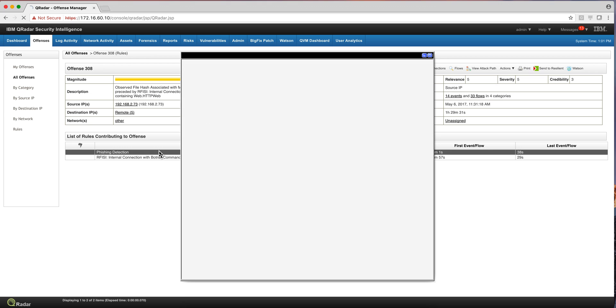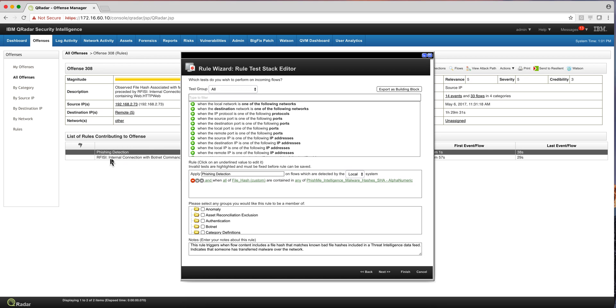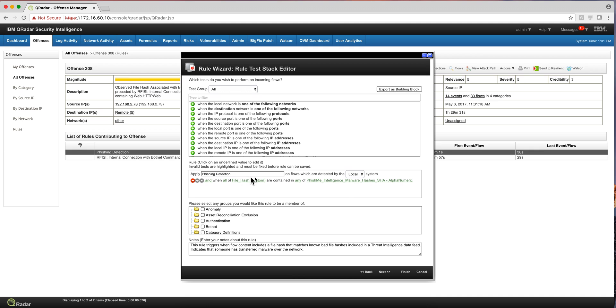And there were actually two that fired. Here, this is a standard in the RFISI. And this is the one that we wrote. In which one of the custom properties that we created with QNI, which is the file hash, is in one of the threat feeds that we get from the phishme app that feeds QRadar.